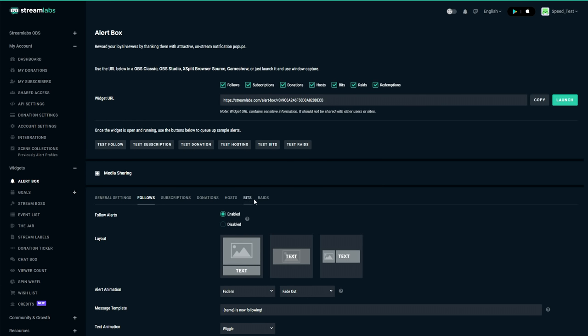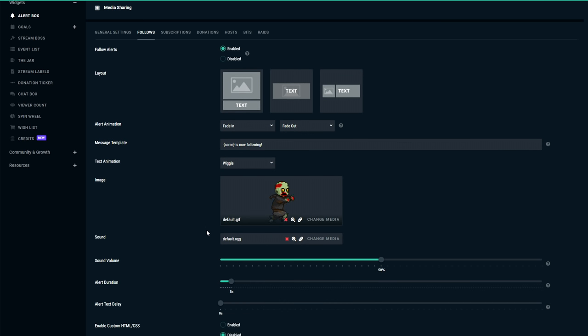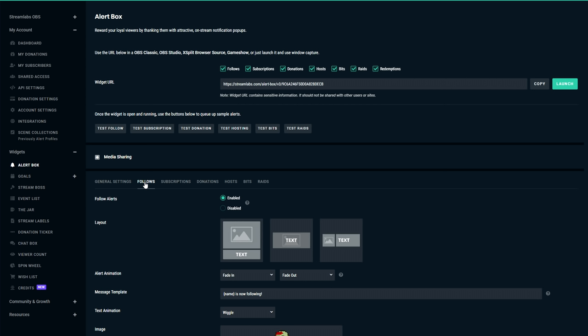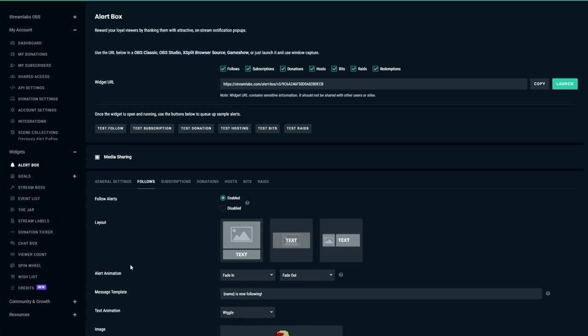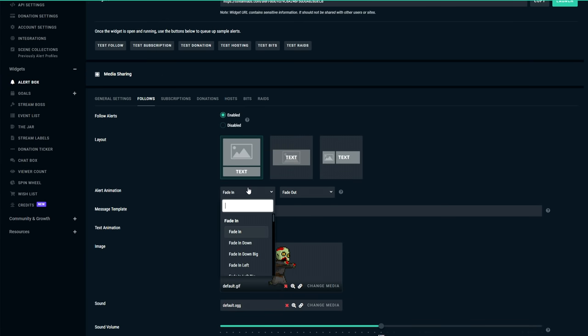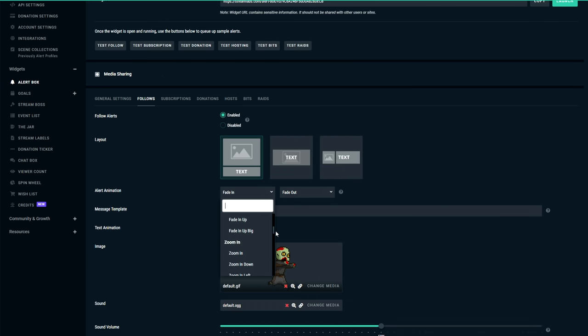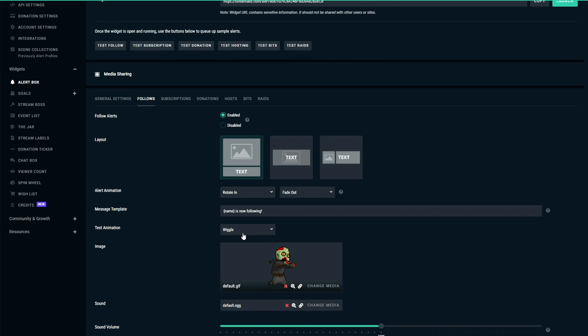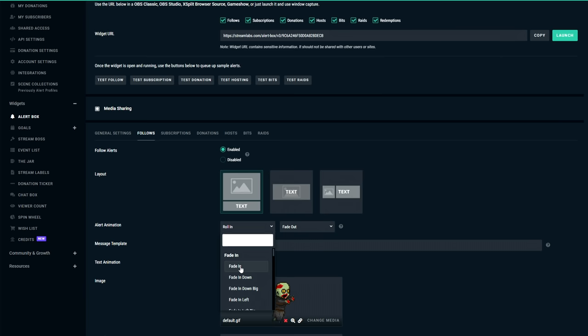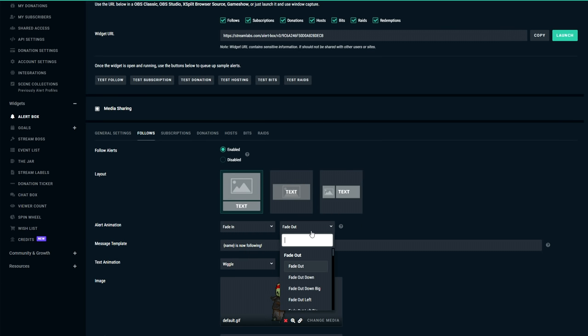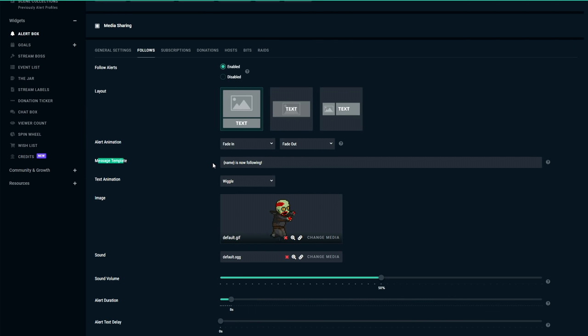Now these different alerts actually have pretty much the same structure each time so I'm just going to go through the details here with the follow alert and then I'm just going to show you the different things in the different tabs. First you can always choose if you'd like to enable or disable the specific alert. So for example if you're not partnered you might want to disable the subscription alerts. Then here you can choose the layout so you can either have the text below an image, the text on top of an image, or the text beside an image. I'm going to choose the first option. Then you can have a thousand different animations for the text animation once the text is actually being displayed. So you can have something like a rotation, you can have a roll. I pretty much just like to have this as fade in and fade out as I think this looks the most professional.